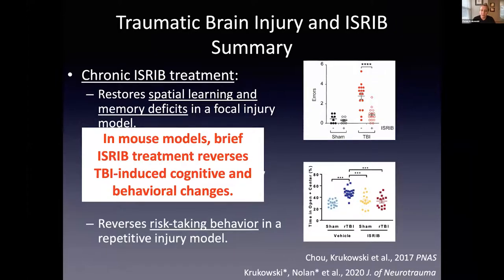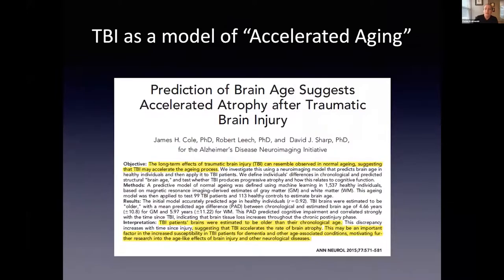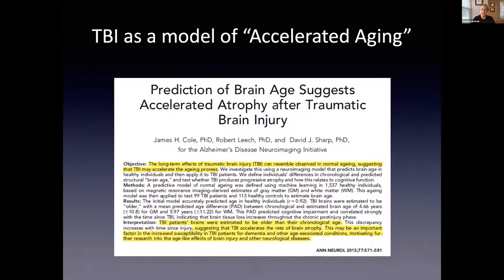We first looked at models of traumatic brain injury and found that brief ISRIB treatment could reverse long-term trauma-induced cognitive and behavioral changes. The next paradigm we decided to look at was healthy normal aging, as it has been hypothesized that traumatic brain injury is a model of accelerated aging. If it truly is a model of accelerated aging, we would expect similar mechanisms to underlie deficits in both, such as memory loss, and we would expect that therapeutics like ISRIB effective in reversing trauma-induced memory loss could also reverse age-induced memory loss.